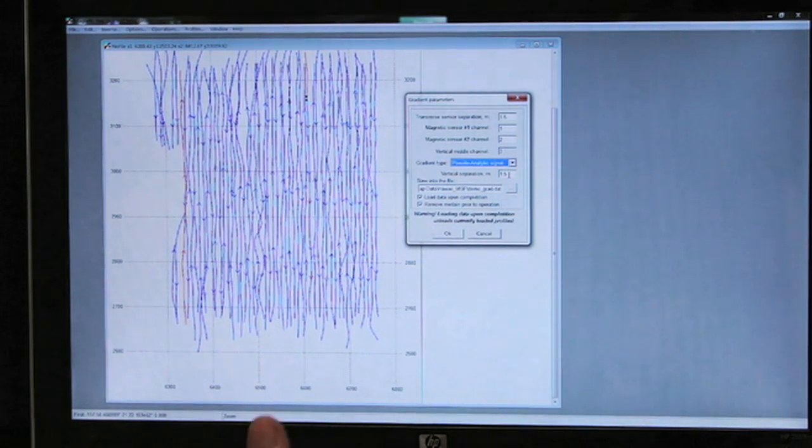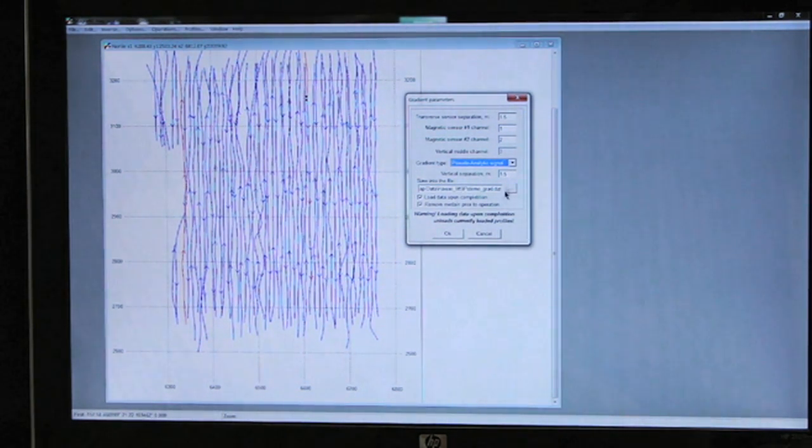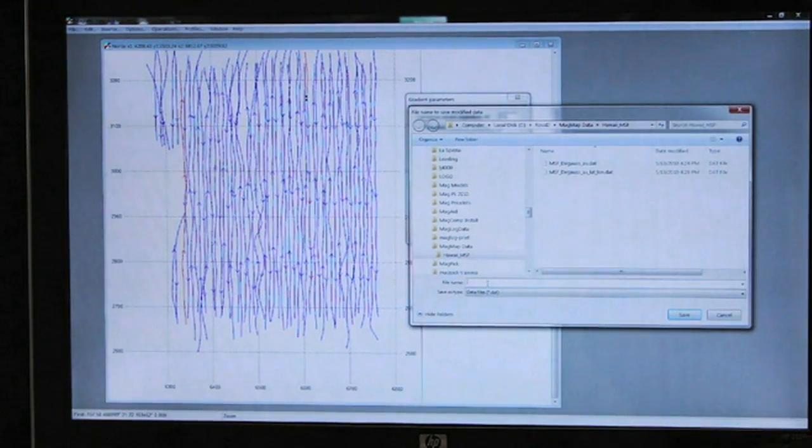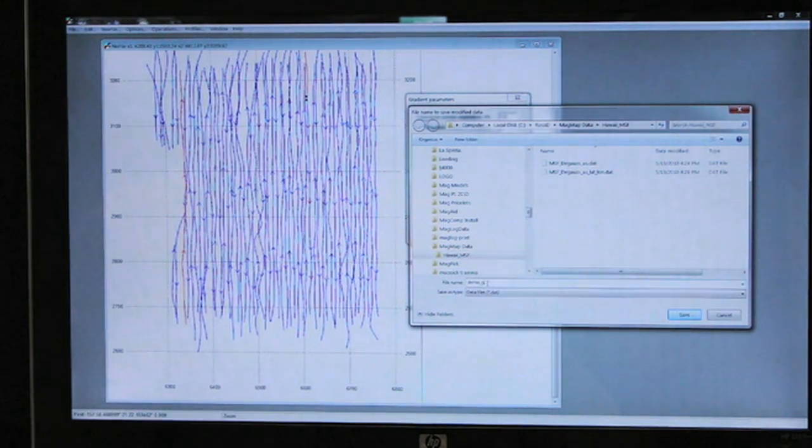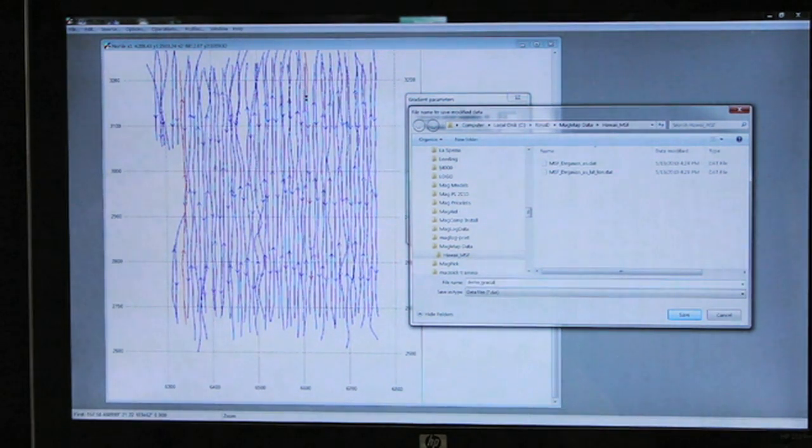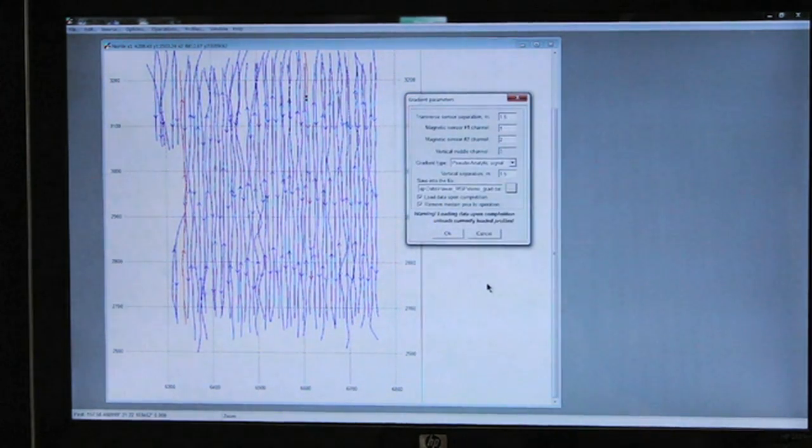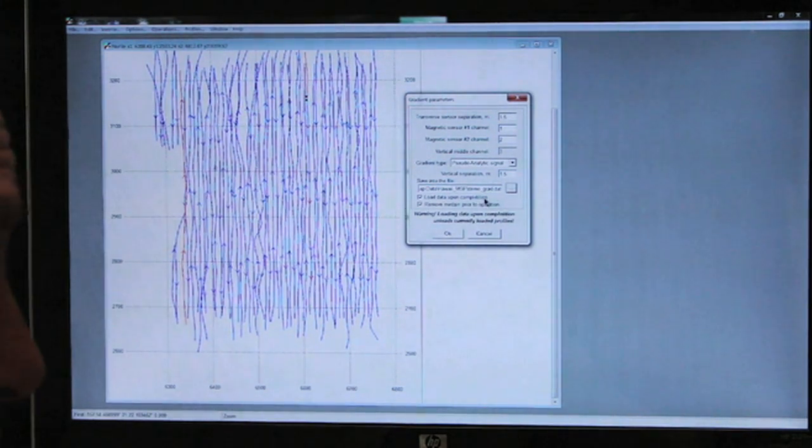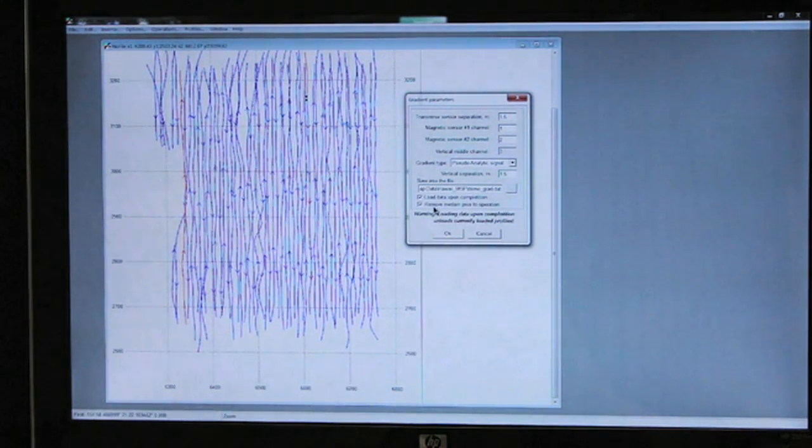We save into a data file—I'm saving it as demo grad dot file. We want to load the data upon completion, so we check this box.